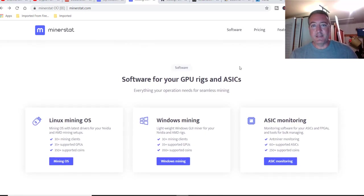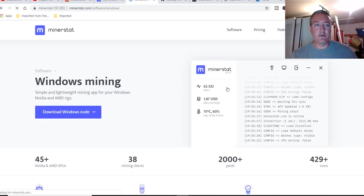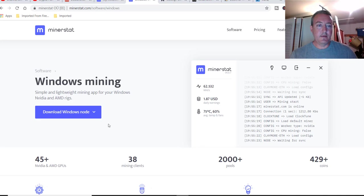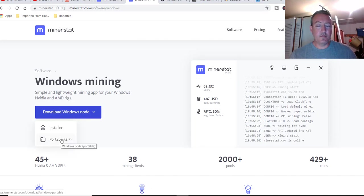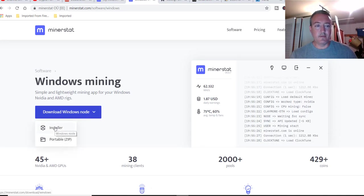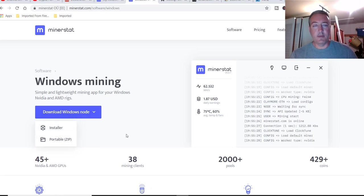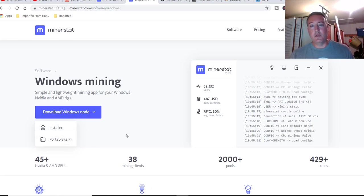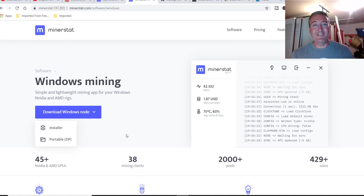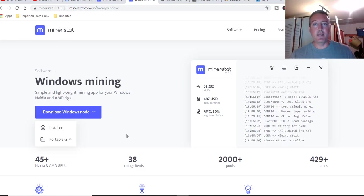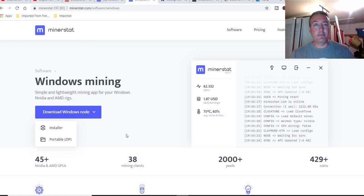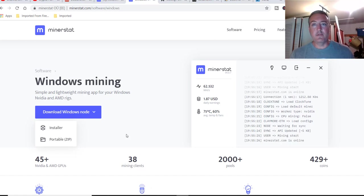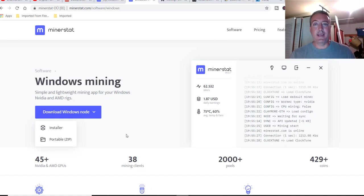So what we need is the software, so we would click on software. I'm using Windows, so you click on Windows Mining, and then you would click download. I always download the portable zip version. I don't like the installer. I like to get the zip and download it there. So I have this on my Nvidia rig running right now, and I'm going to show you how to get it set up on your laptop, computer, or full mining rig. I will walk you through it on my AMD.